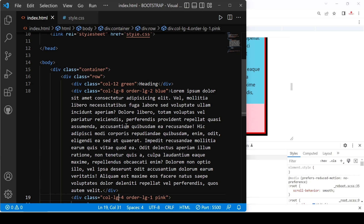So this is how you can reorder your columns in Bootstrap. That's it for today's video. Hope you liked it — if you did, please subscribe to my channel, share with your friends, and bye.